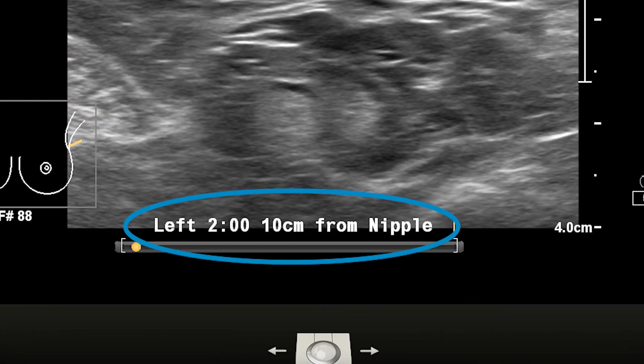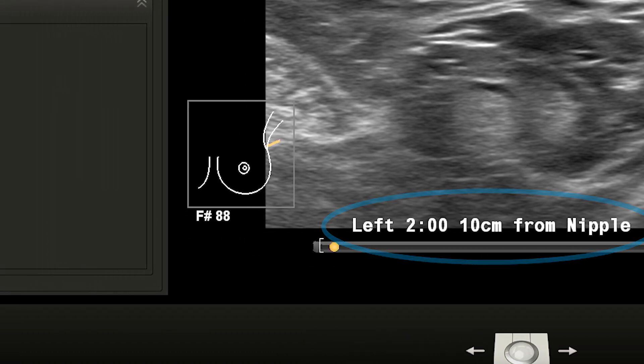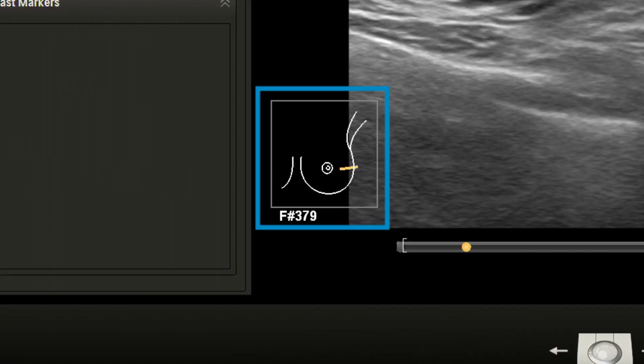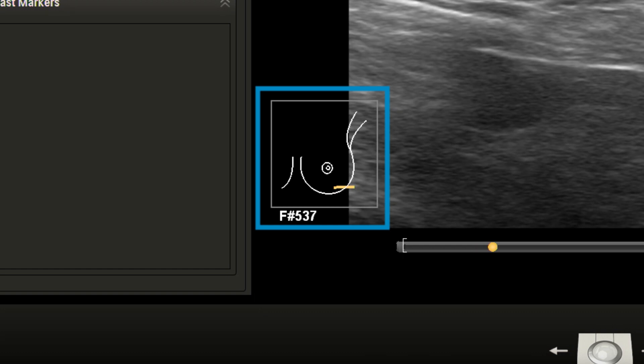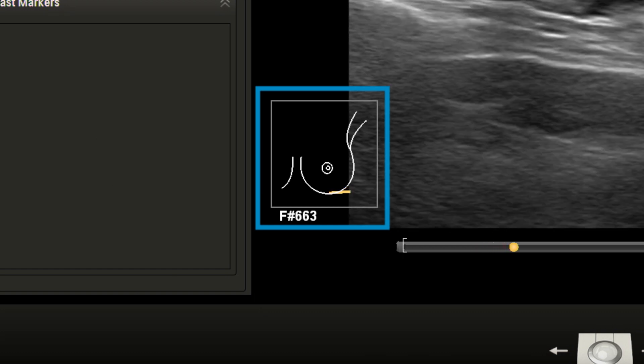In this case, the left breast at 2 o'clock and 10 centimeters from the nipple. The breast graphic displayed to the left also shows transducer location and positioning.